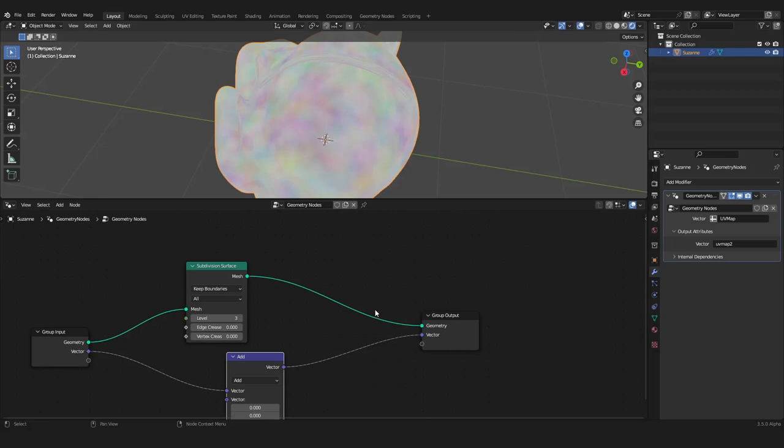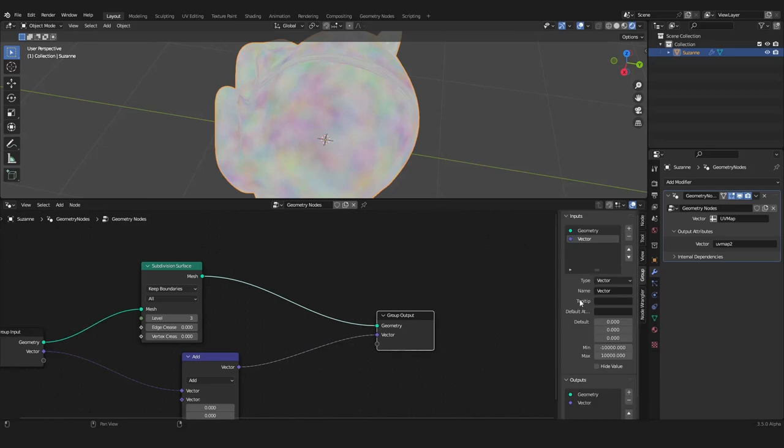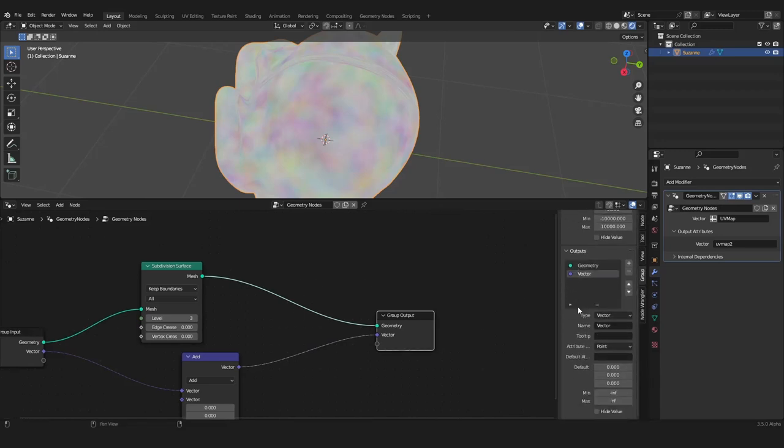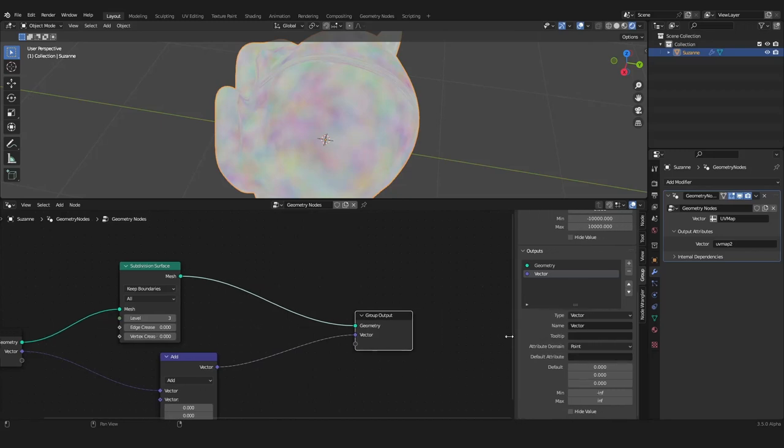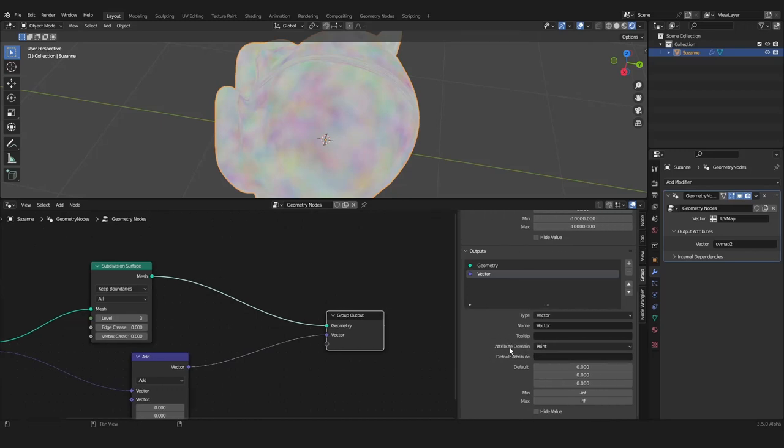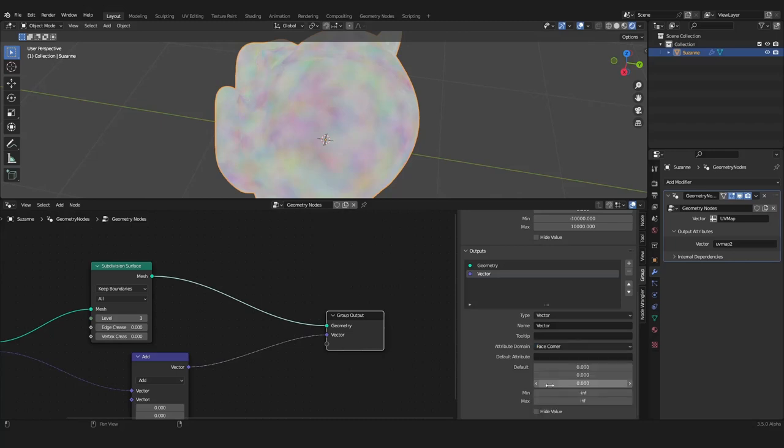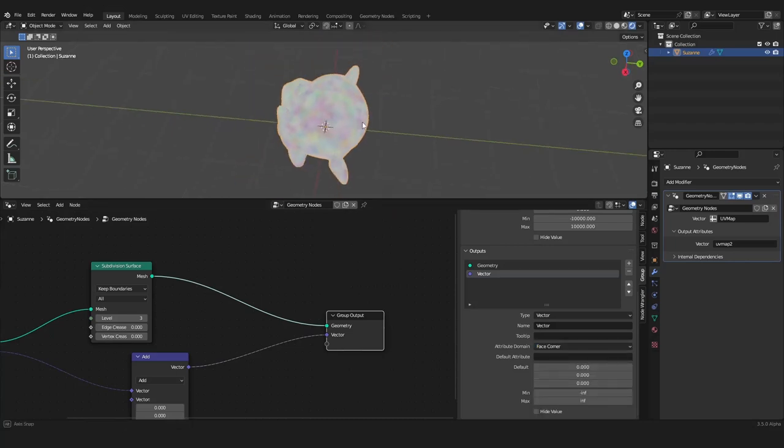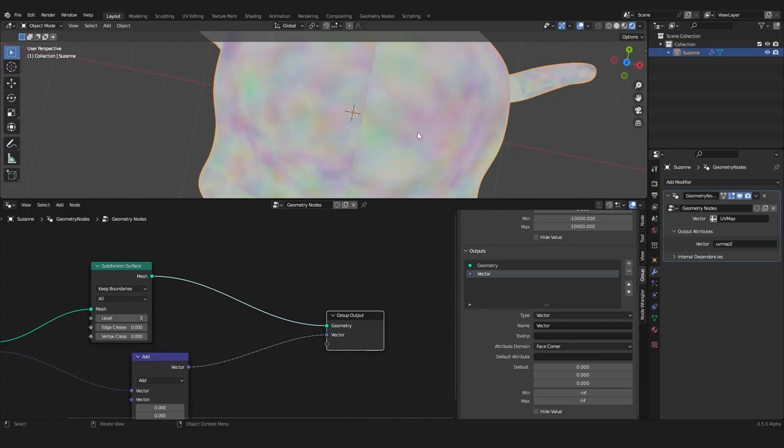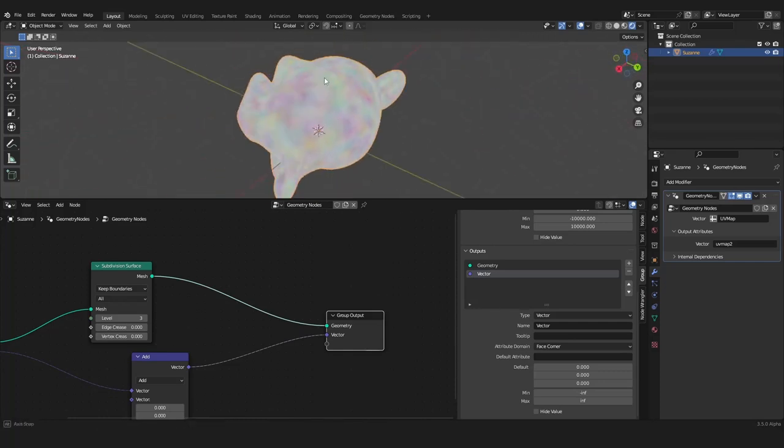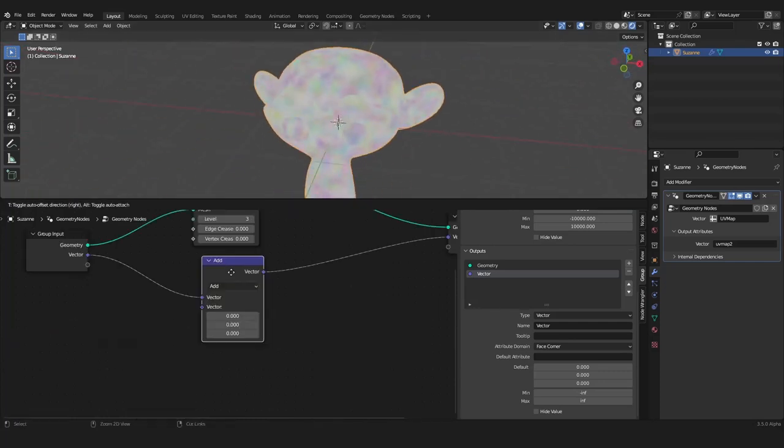This is because we have the UV map output in the wrong domain. So let's go into our group output and let's use our panel here and let's go into our outputs. We don't want to have this in the attribute domain point, we store the UV map in the attribute domain face corner.